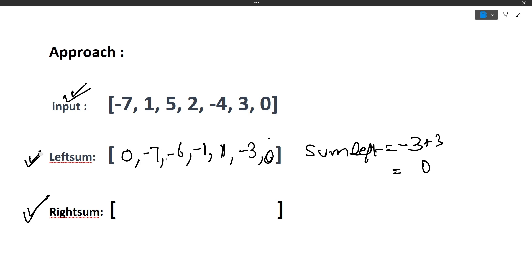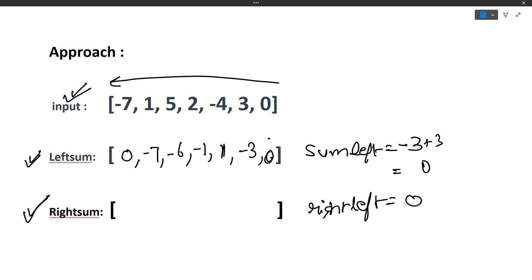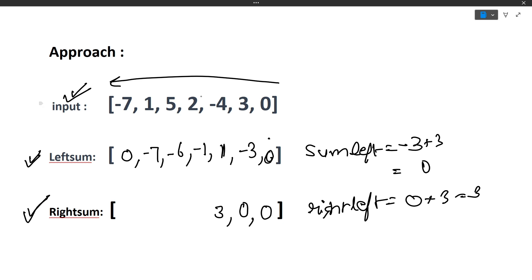Similarly we fill the right sum array by traversing from right to left, maintaining a 'right' variable initially 0. At the last element (value 0), its right sum is 0. Before moving to index 5 (value 3), we add 0, so right sum at index 5 is also 0. Before moving to index 4 (value minus 4), we add 3, so right sum at index 4 is 3.